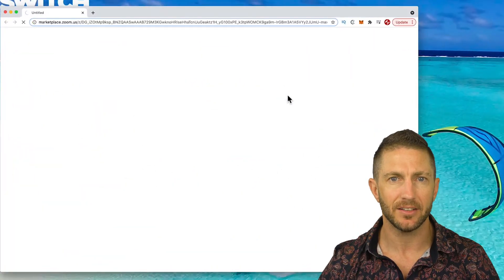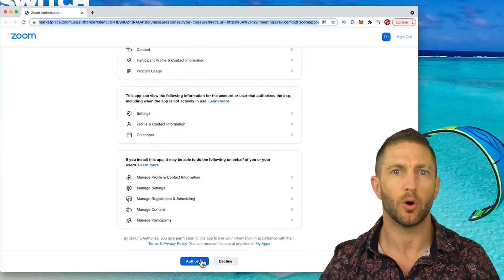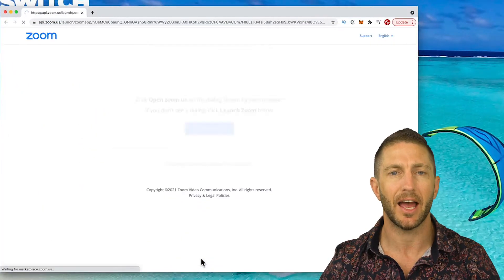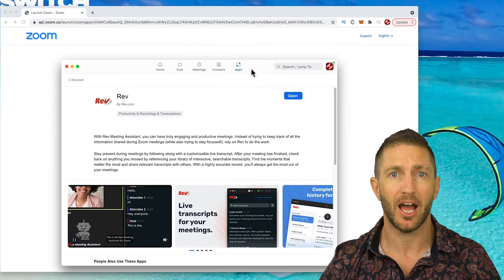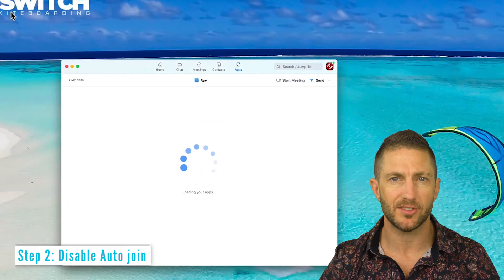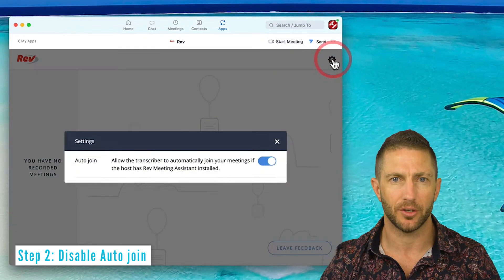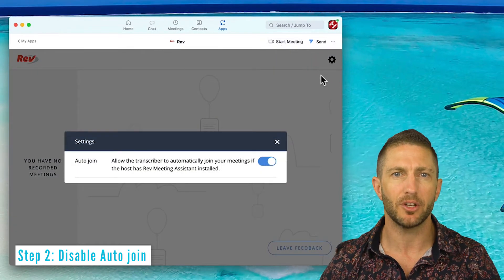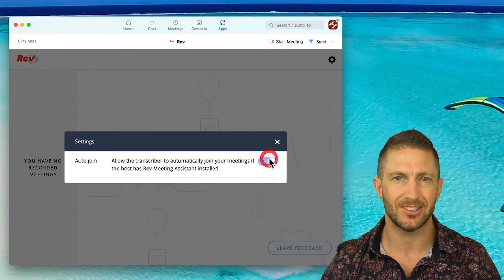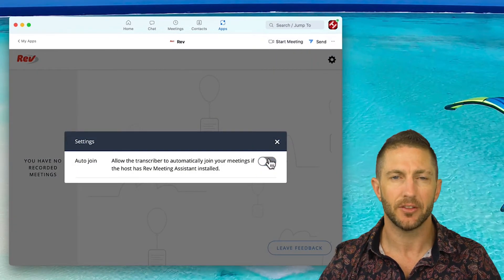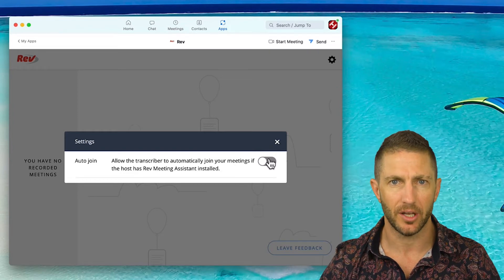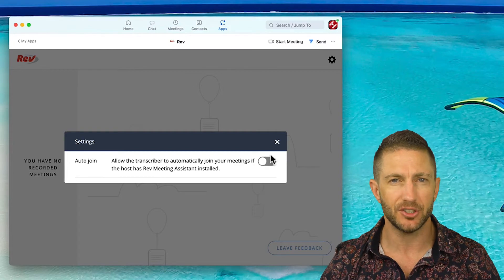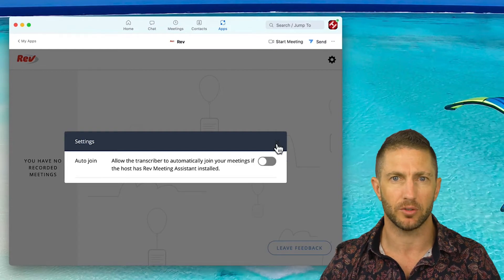Click Add, browse the permissions before authorizing, and that's now installed. Back in Zoom, the app will now be open. There is an important settings cog here which opens a window. I recommend you ensure that Auto Join is disabled. The main reason for this is that once you have the app installed, it will always automatically start recording and transcribing, which you may not want all the time.